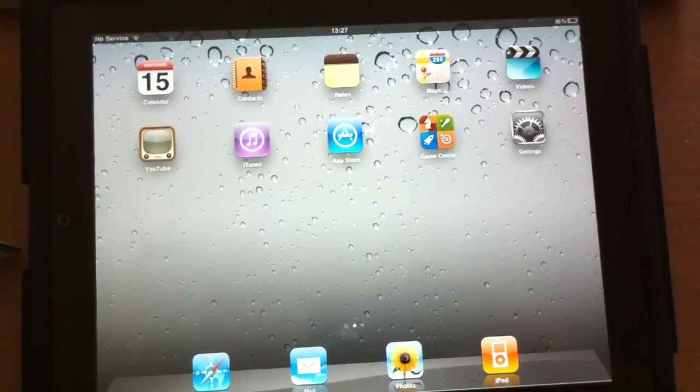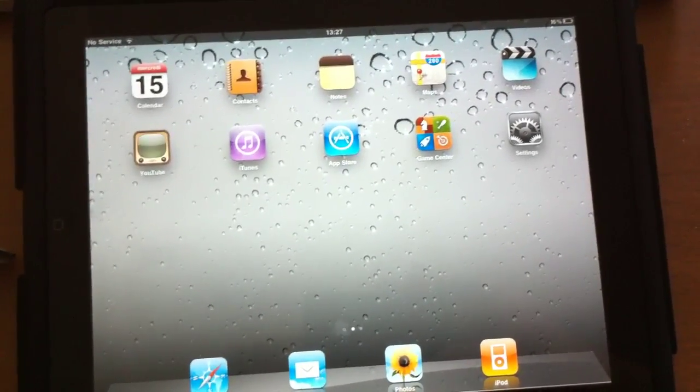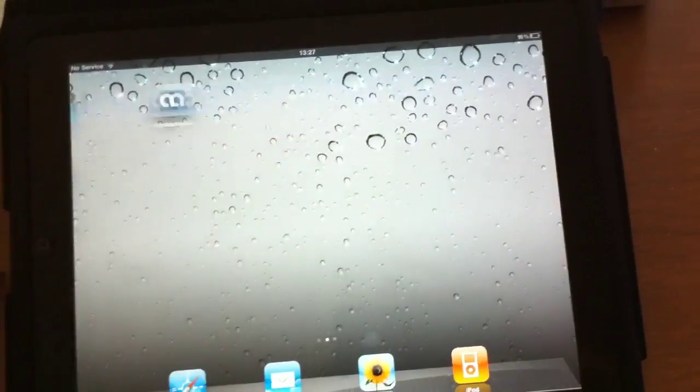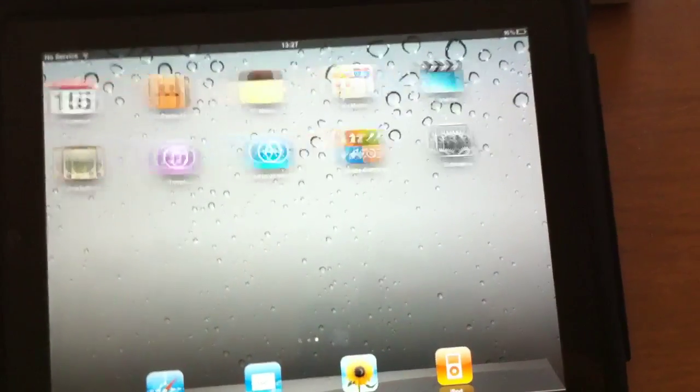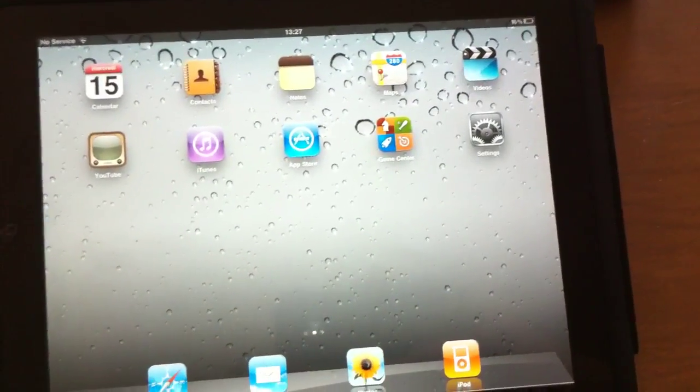As you can see, it has the same wallpaper that you know from the iPhone. The springboard is fairly the same, with the addition of Game Center.